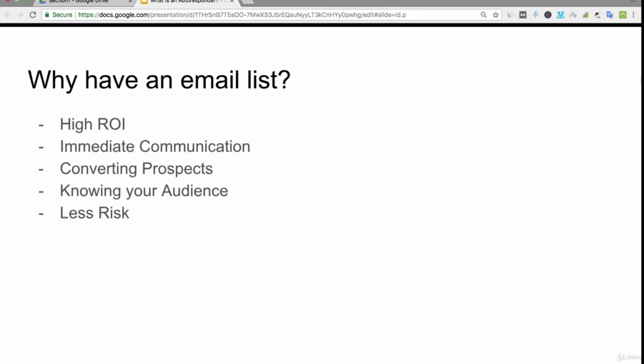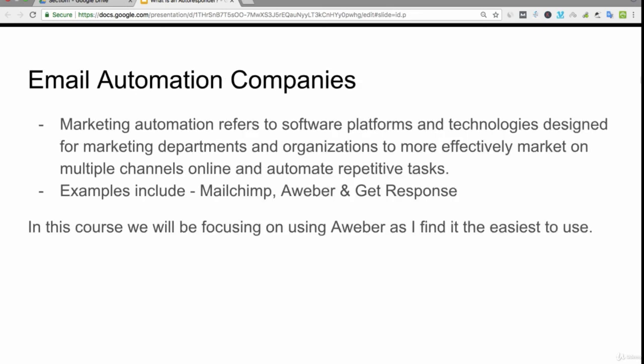Marketing automation refers to software platforms and technologies designed for marketing departments and organizations to more effectively market on multiple channels online and automate repetitive tasks. Examples of these companies include Mailchimp, AWeber, and Get Response. These tend to be the best ones for small businesses and setting up your own online business because they are all relatively cheap.